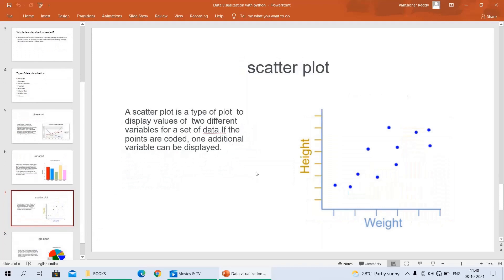The next one is a scatter plot. What is a scatter plot? A scatter plot is a type of plot used to display the values of different variables for a set of data. If the points are coded, one additional variable can be displayed. Simply, we can plot the scatter plot between two different variables. For example, on the y-axis we have taken height, and on the x-axis we have taken weight — these are two different variables, and we are plotting the scatter plot for them.